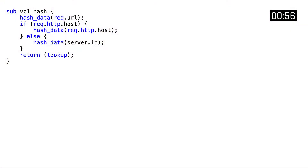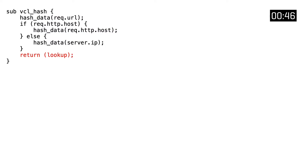Inside VCL hash, a hash key is created by calling the hash_data function and using both the URL and the host header. This hash is used for a cache lookup, and when the cache lookup succeeds we transition to VCL hit.